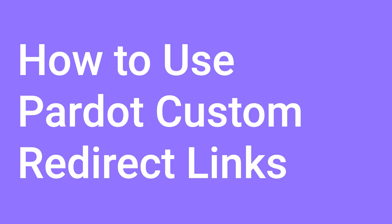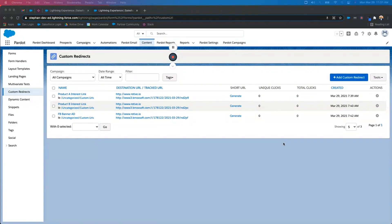Today we're talking about custom redirects. Custom redirects in Pardot are essentially Pardot trackable URLs. You're able to view a report of every person in Pardot that has clicked that custom redirect. It's also going to track visitor clicks as well. So if you use this in a social post or on your website or anywhere outside of Pardot, you're able to view all the link clicks. When it comes to visitors, you're not going to be able to see who those people are because they're visitors — they don't exist in Pardot — but it will count that link click towards the overall report.